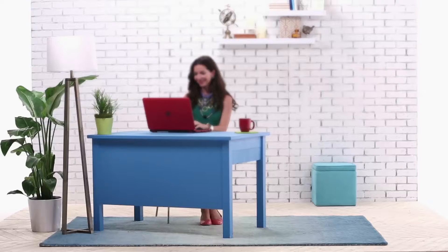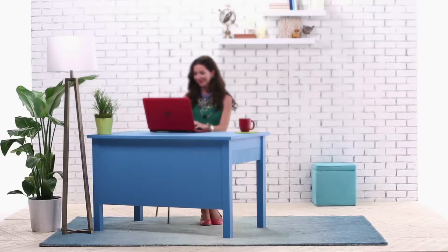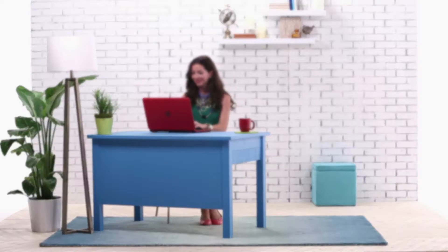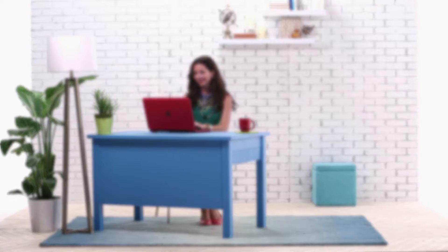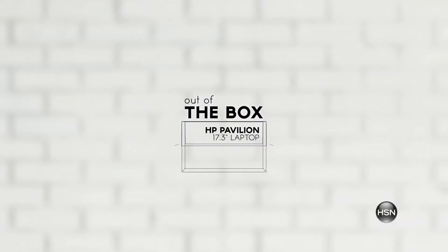Now you're ready to search the web, pin apps, and so much more. Enjoy your new HP Pavilion 17.3-inch laptop.